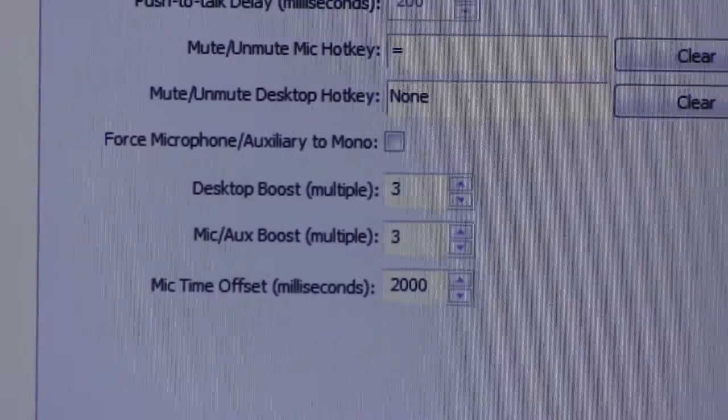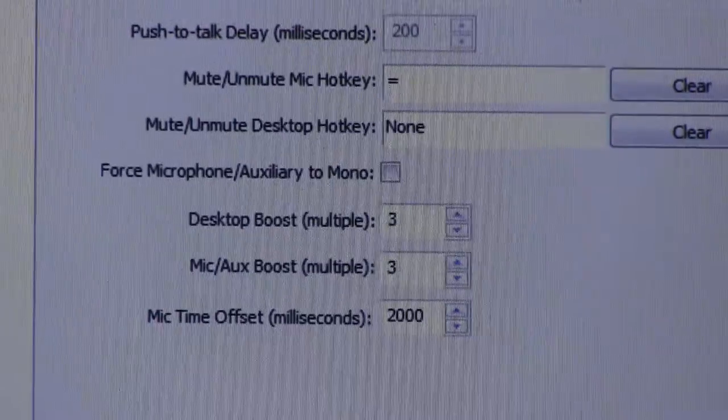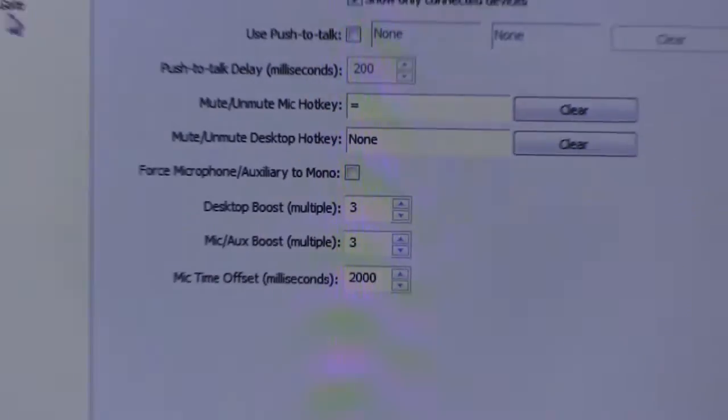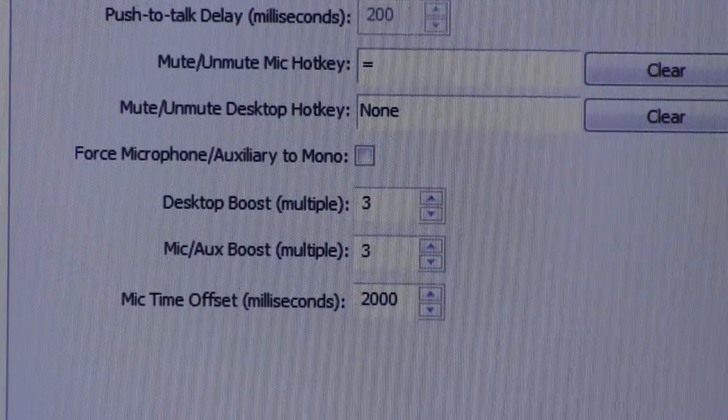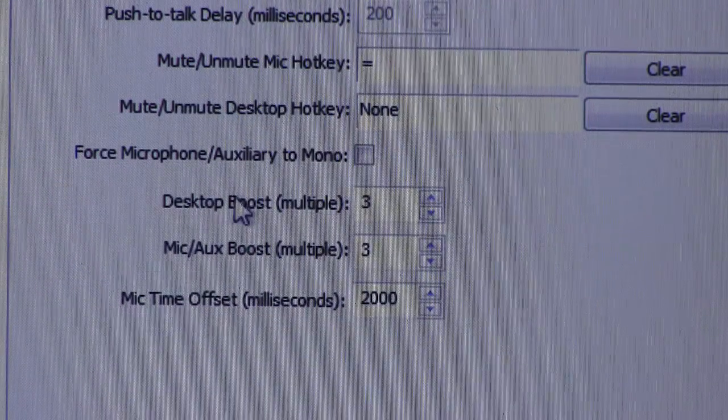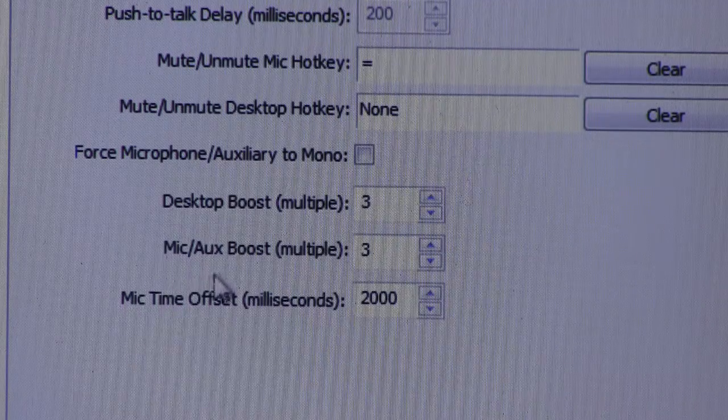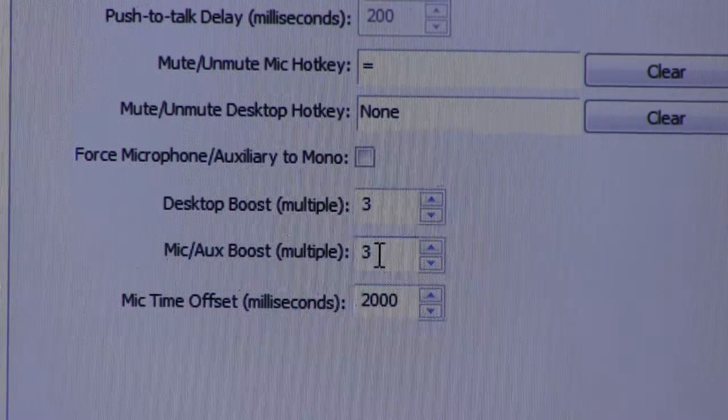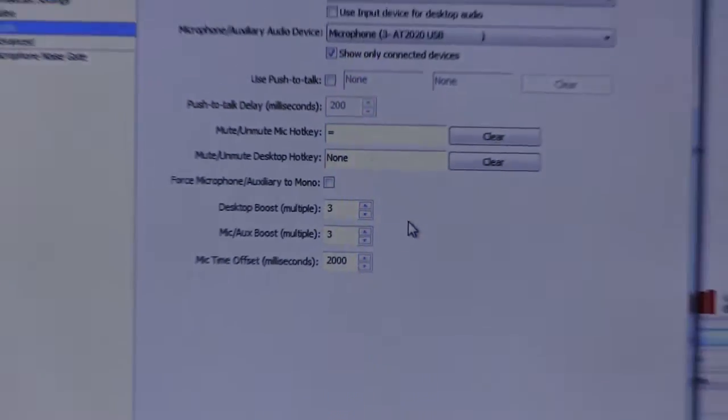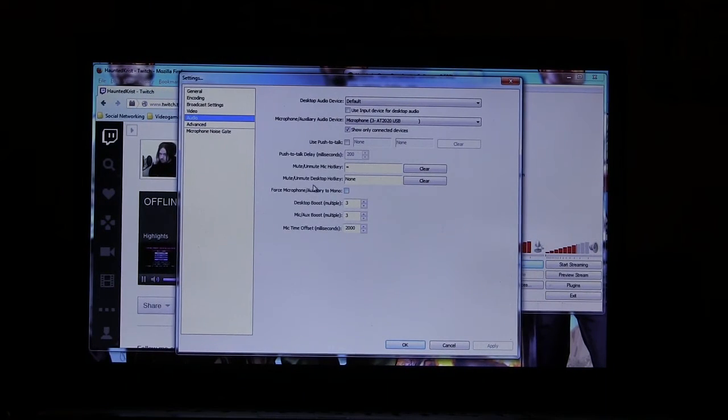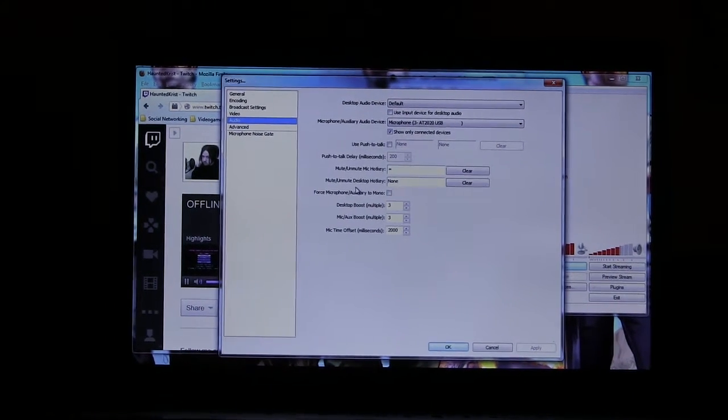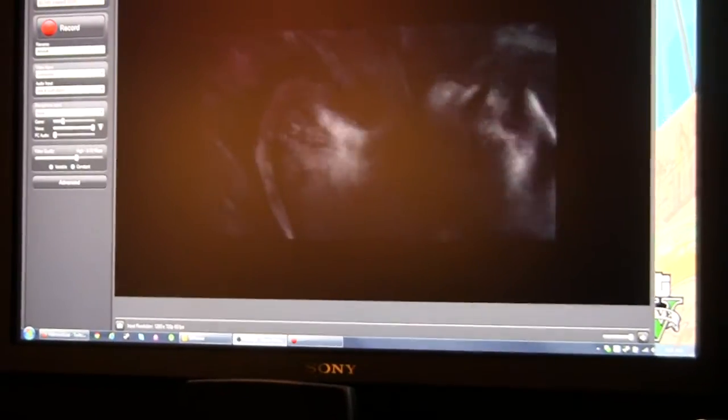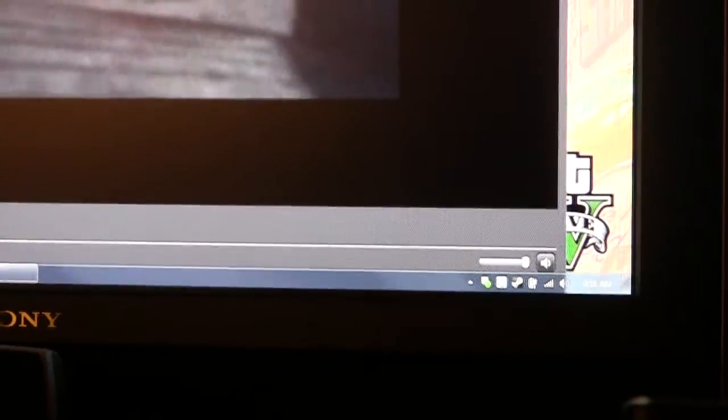And one thing you want to do, this reminds me. You see I've got desktop boost and mic boost at a multiple of three. And the reason I do this is for some reason OBS at default volume is really low. Especially over here. Because basically we're capturing, we're capturing the preview window's audio.